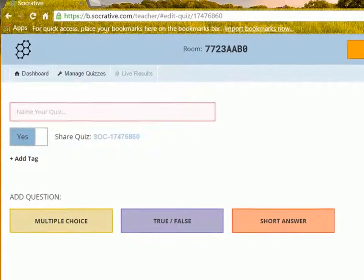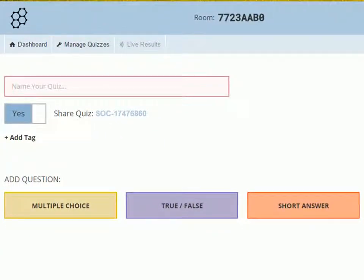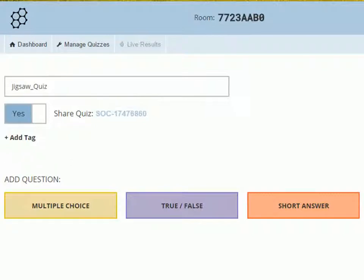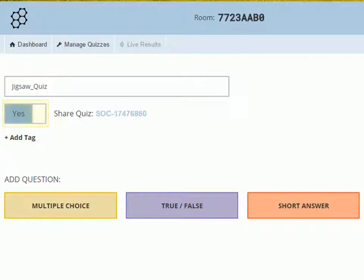First, write title to the quiz. You can share the quiz with other teachers by exchanging the SOC number. This is the SOC number. If you don't want to share the quiz, simply click this button to turn off the sharing option.